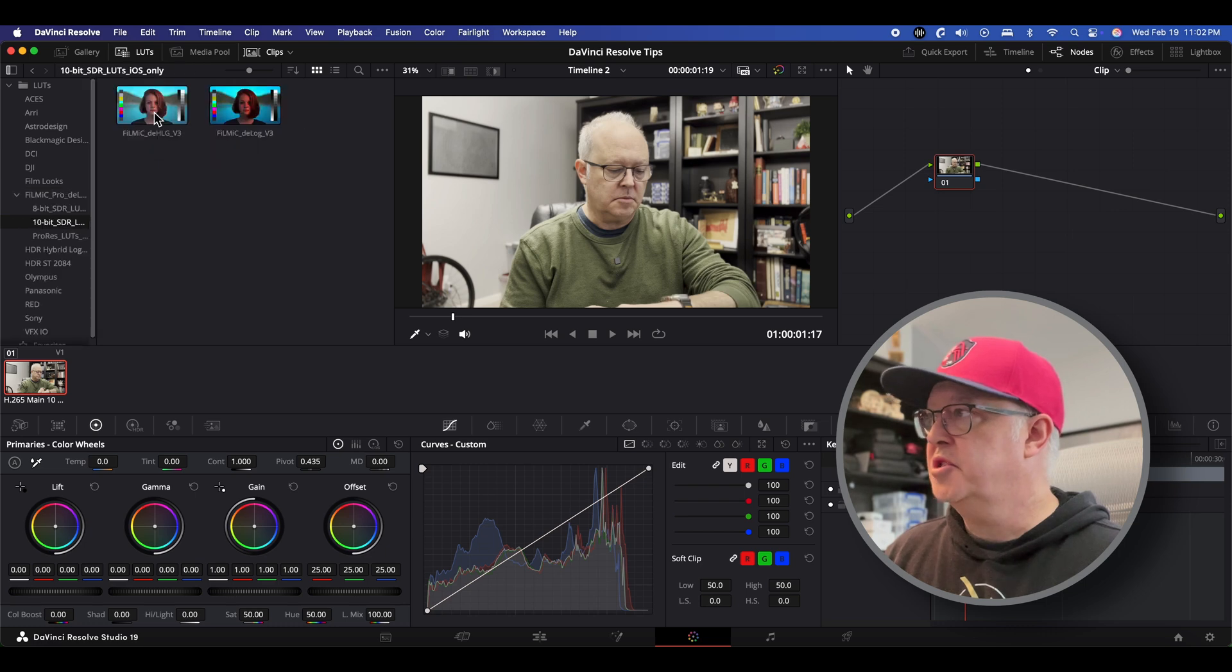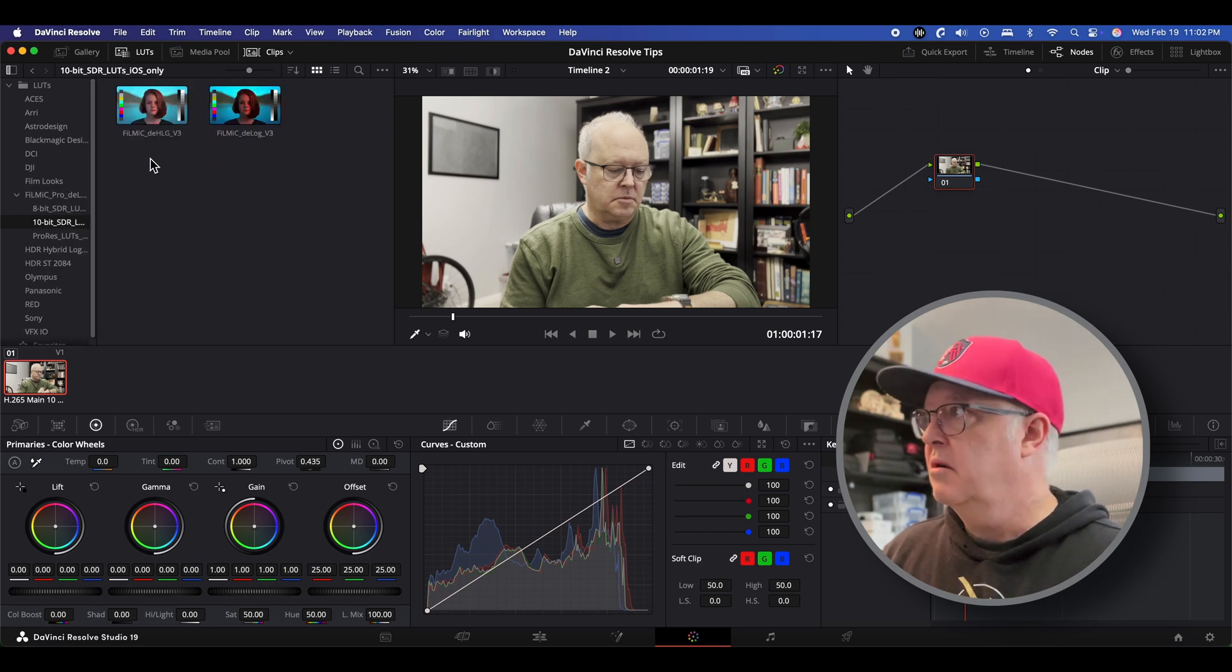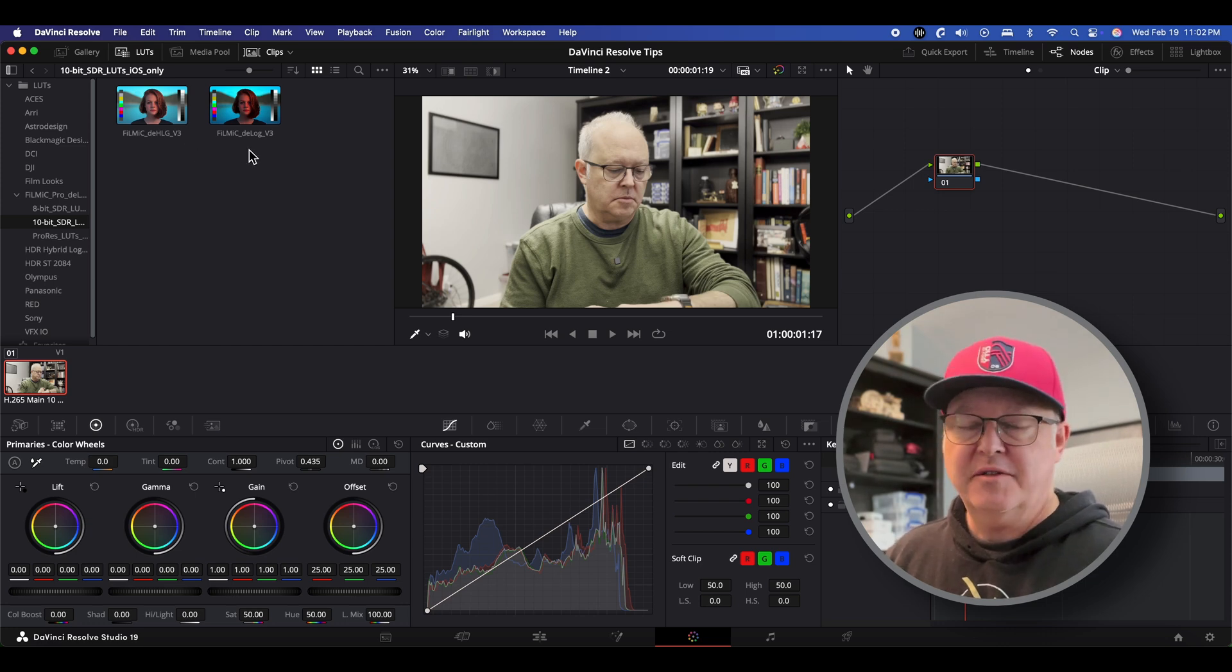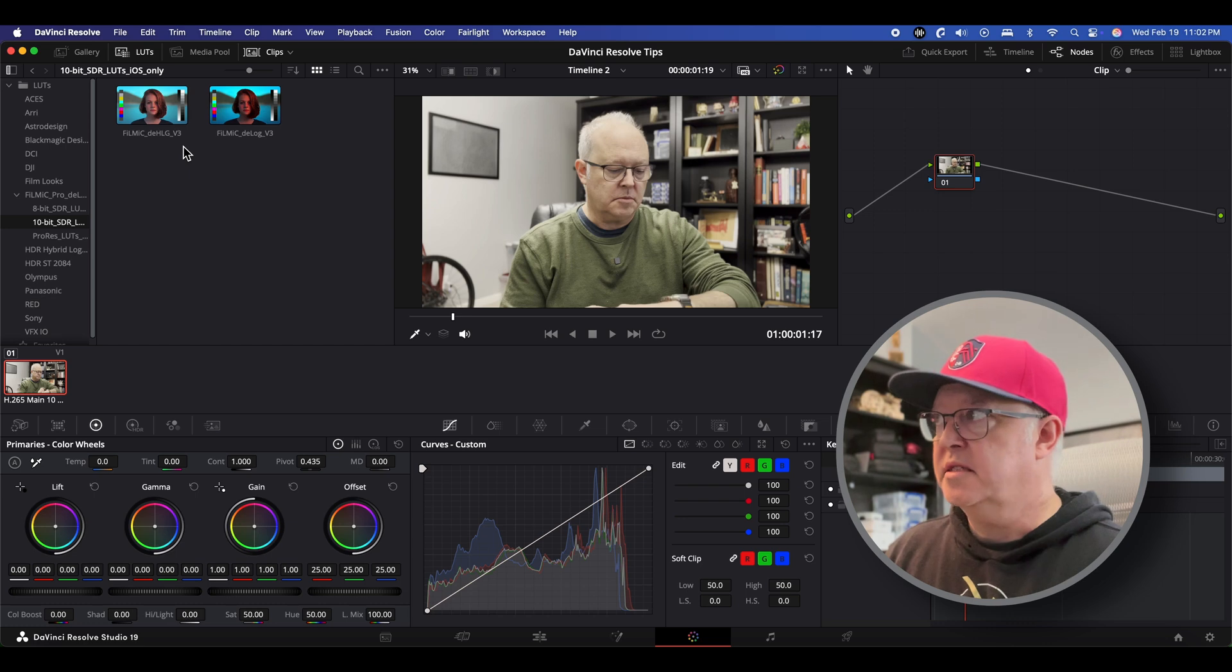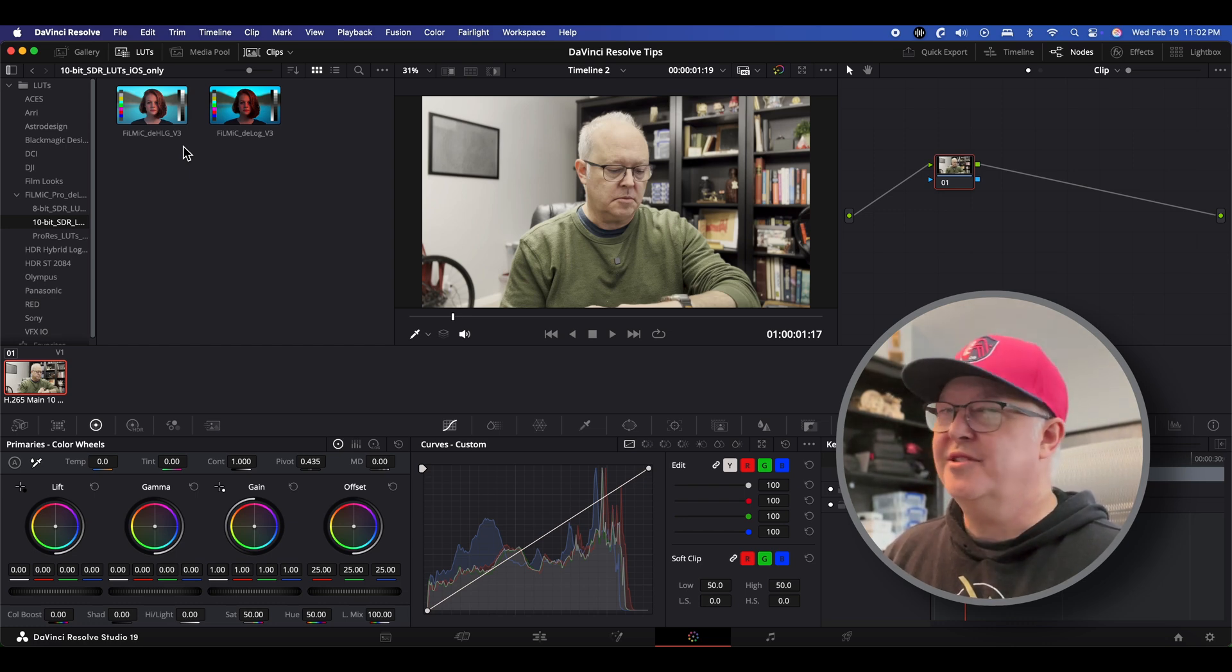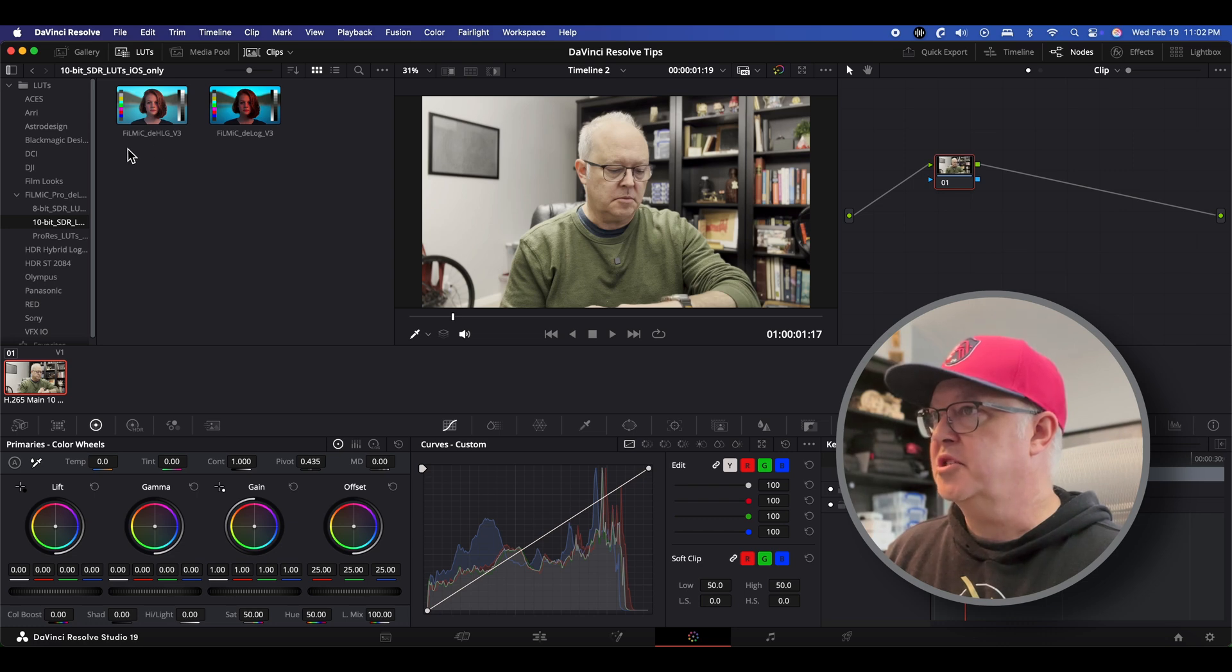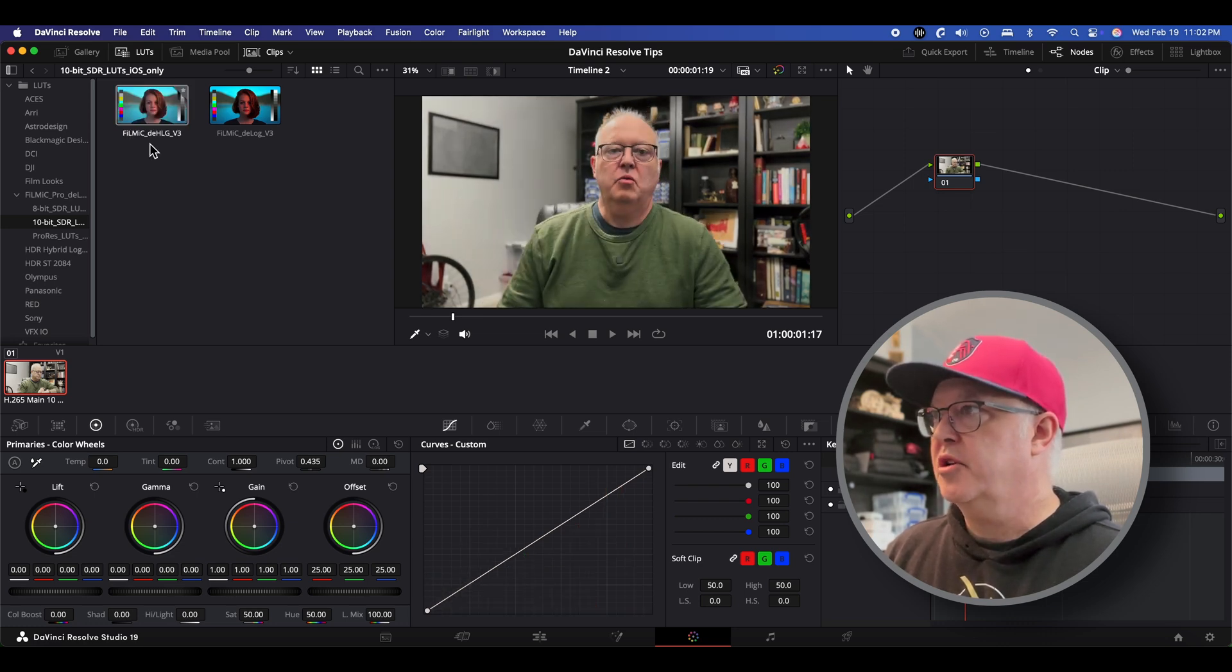Now here's the two LUTs that are available in this folder. One's for HLG and one's for Log. Now I know because I looked at the file information for this film clip and it's filmed with HLG Science so I'm going to use this one but you can also just drag your mouse over it and kind of see how it's going to change the video. All right so that looks pretty good.